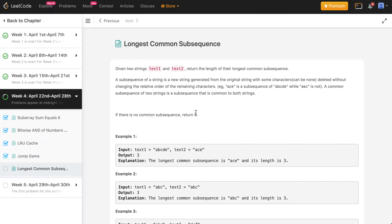Greetings everyone! This is Naonexpert here, back again with another video. Today we are going to be solving problem number 26 of our weekly LeetCode challenge. The problem given to us today is the Longest Common Subsequence problem. If you want to try solving this on your own, you can pause this video and check out the LeetCode link in the description below.